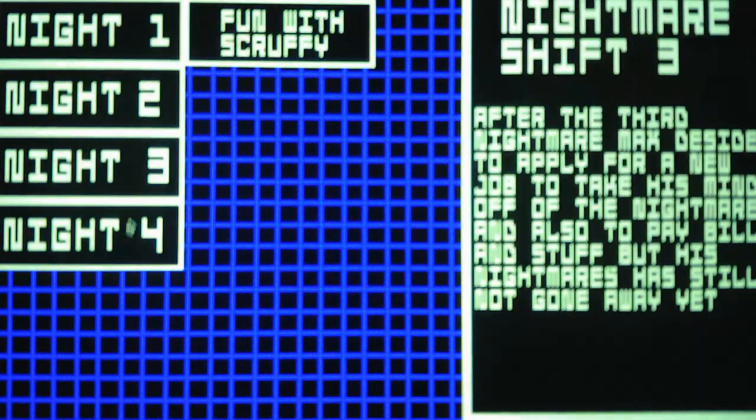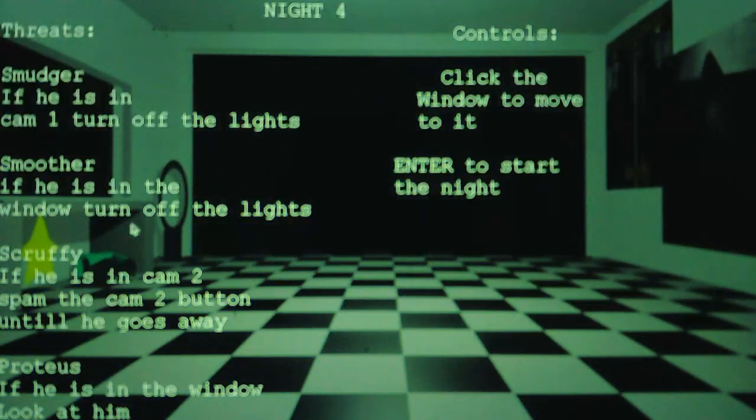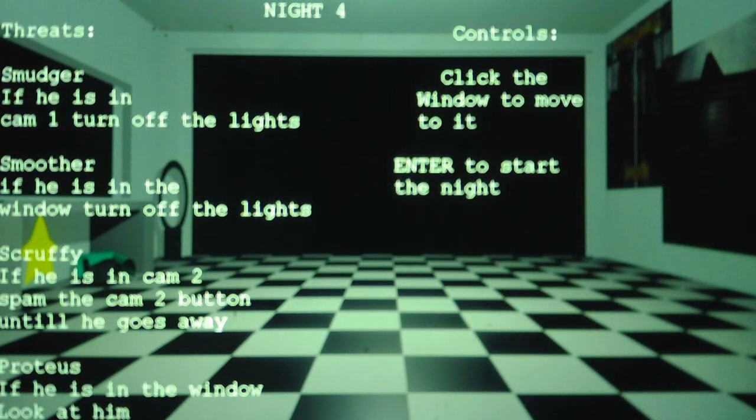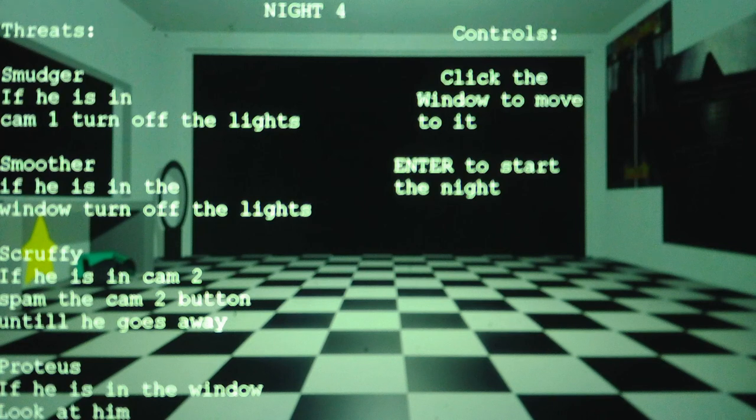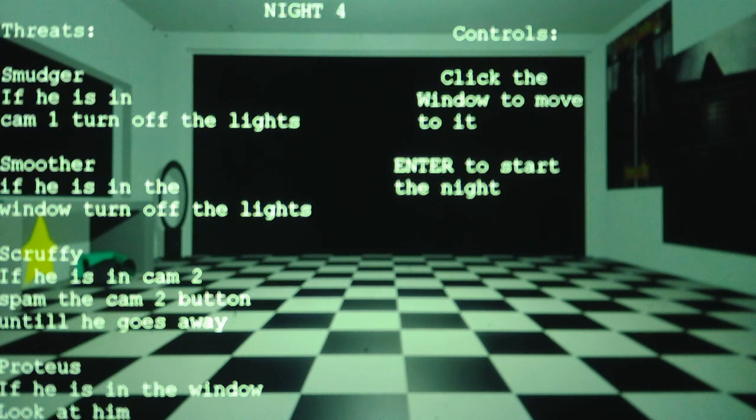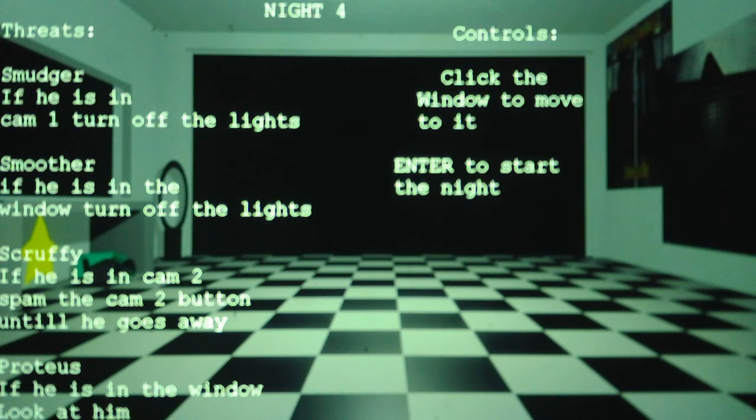Alright. And I'm going to read through the strategy closely because this is a hard night. It's twice as hard as Nights 2 and 3.